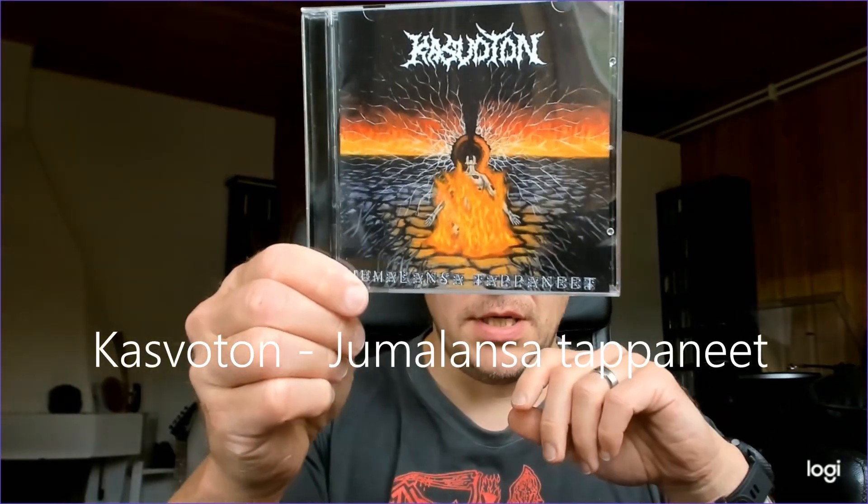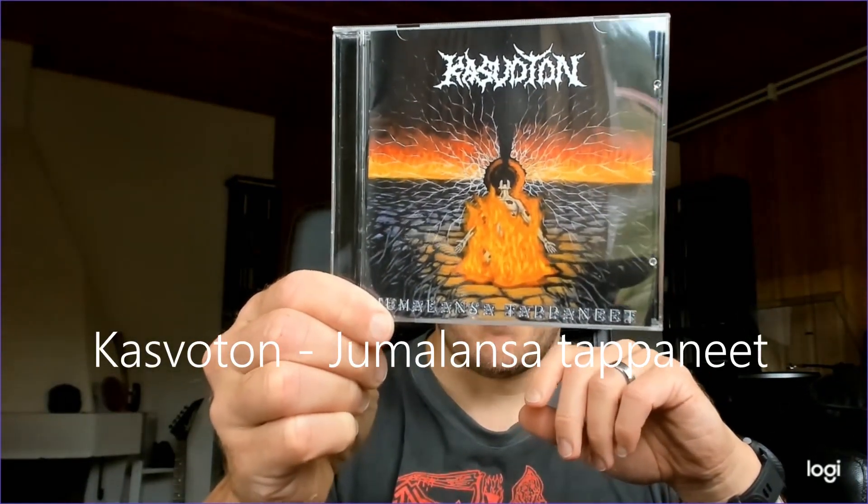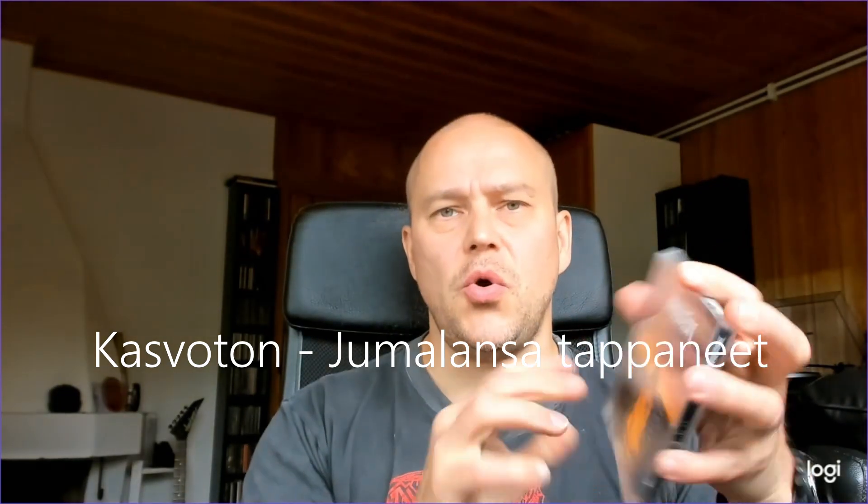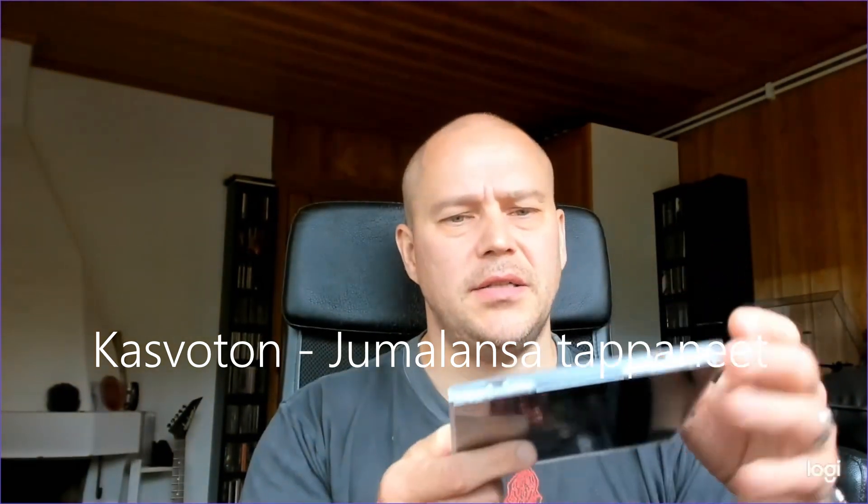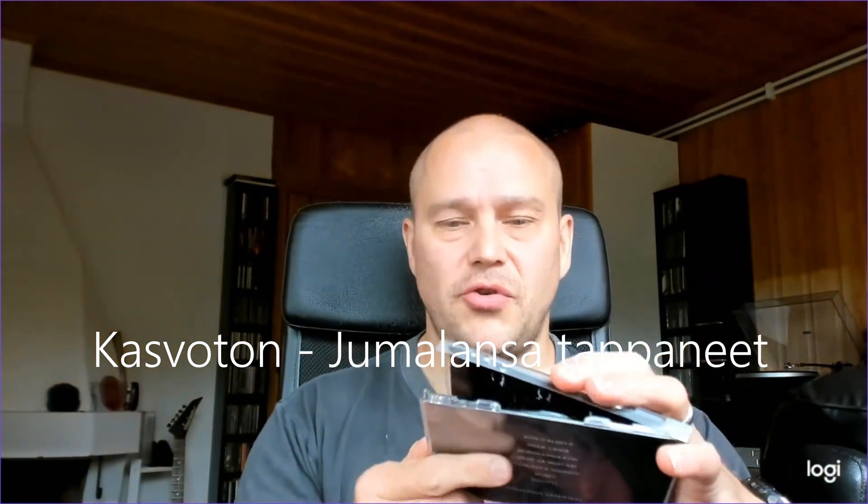Well, new band in terms of being a debut album. Technically this band called Kasvotun is actually some 10 years old. And previously they have been mostly operating with demos and such. However, this time they are here with a self-financed release called Jumalansa Tappanet, Those Who Killed Their God, roughly translated.